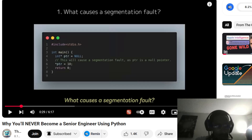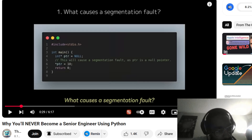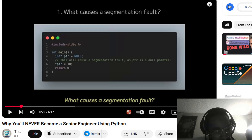What causes a segmentation fault? The main function — and this will cause a segmentation fault as ptr is a null pointer.